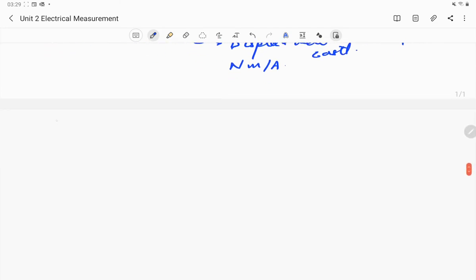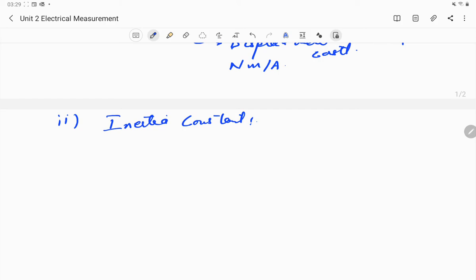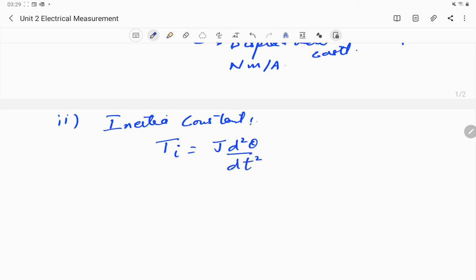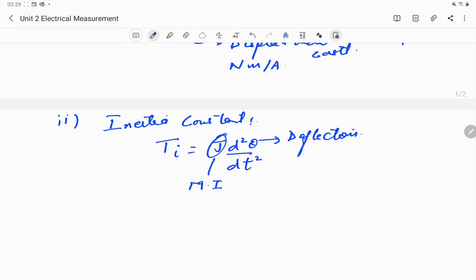The second constant is the inertia constant. There is a moment of inertia in the moving system, which produces a retarding torque. This torque is dependent upon the moment of inertia of the moving system and the angular acceleration, and is given by T_i = J × (d²θ/dt²), where J is the moment of inertia of the moving system and θ is the deflection at any time. J is called the inertia constant.